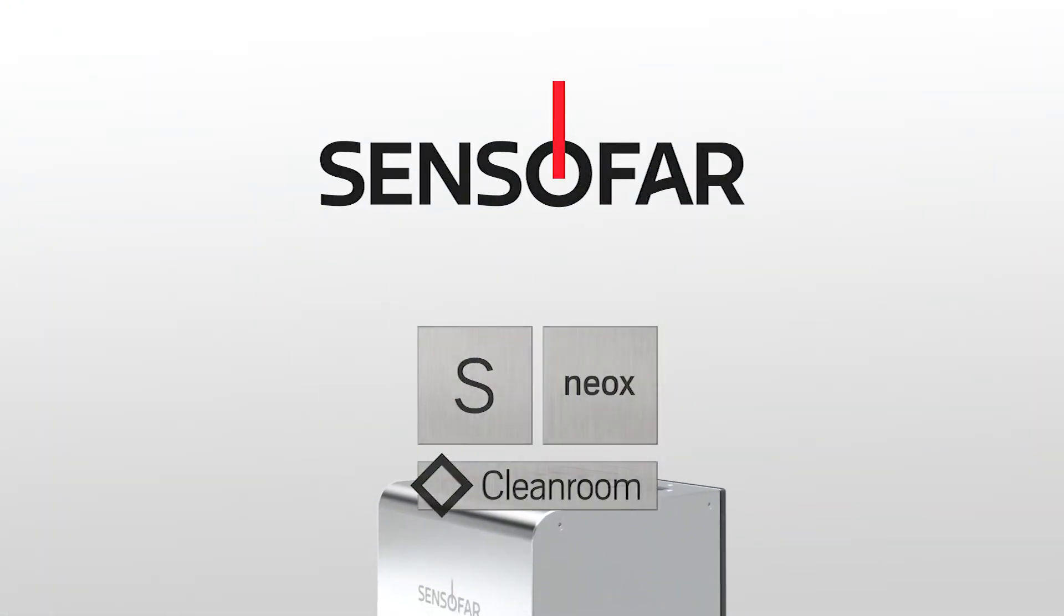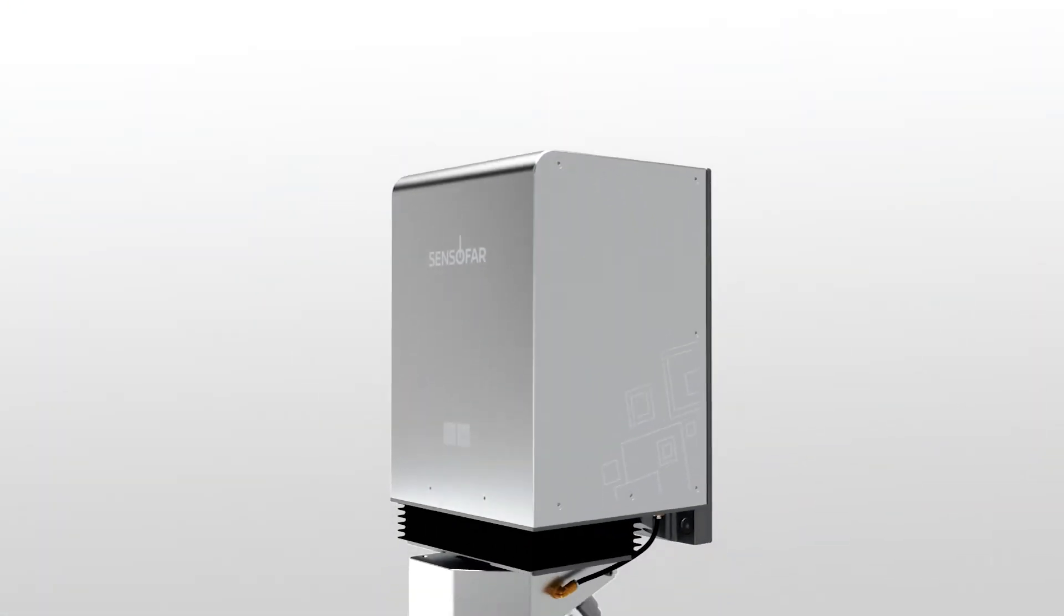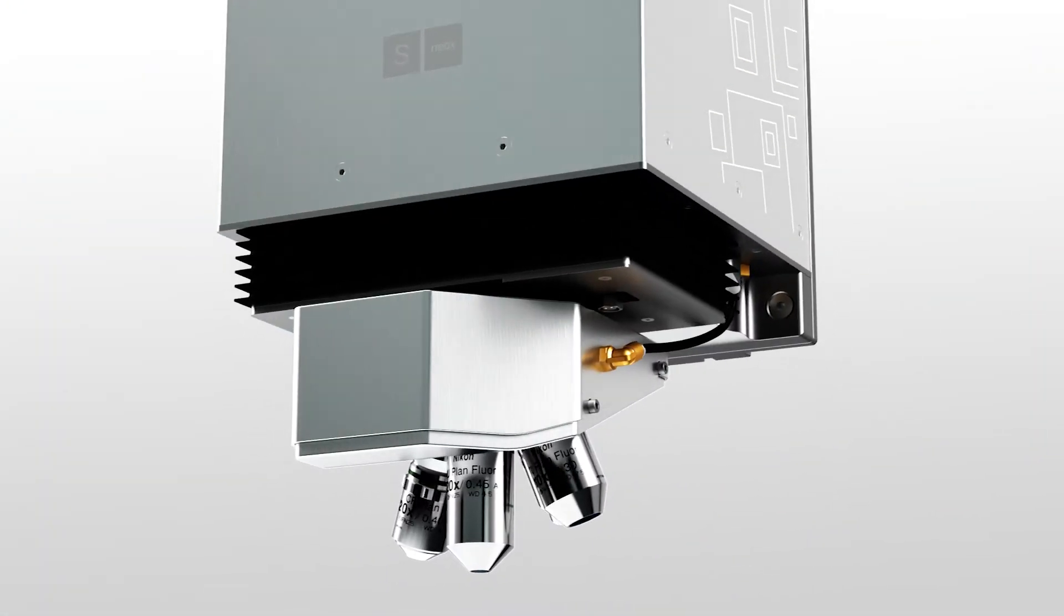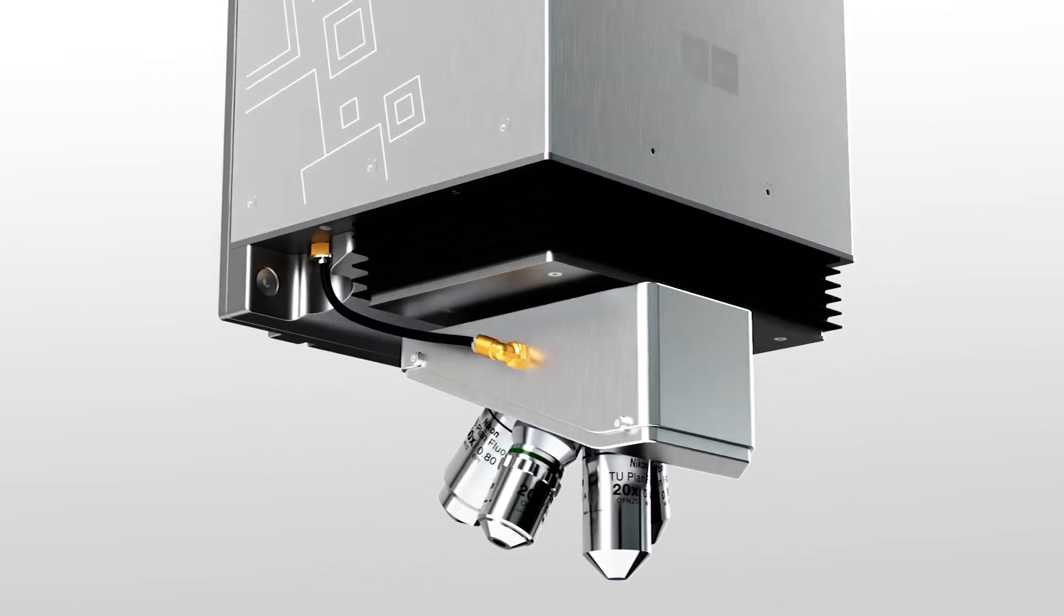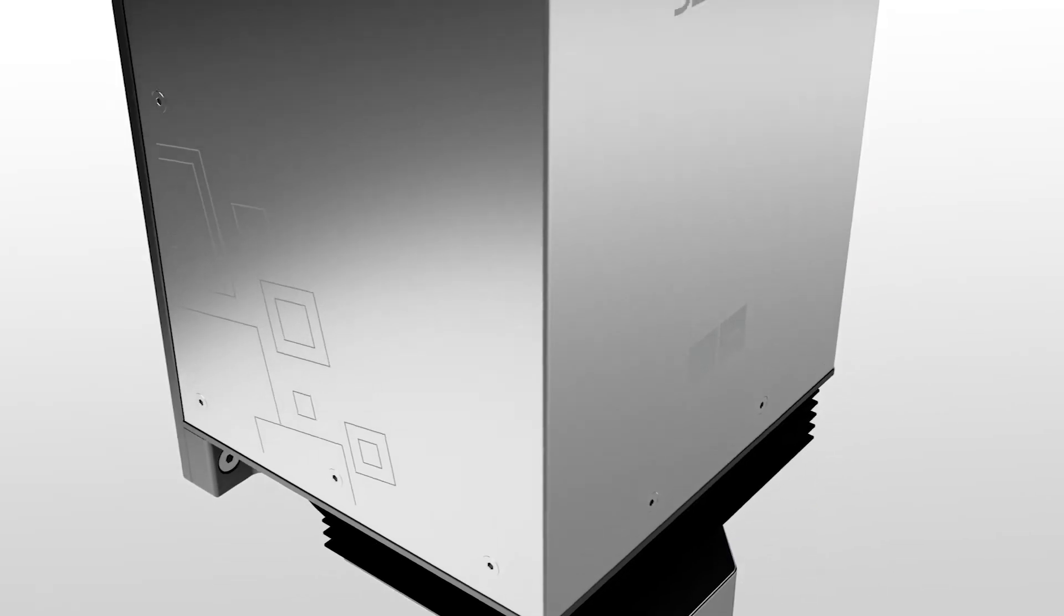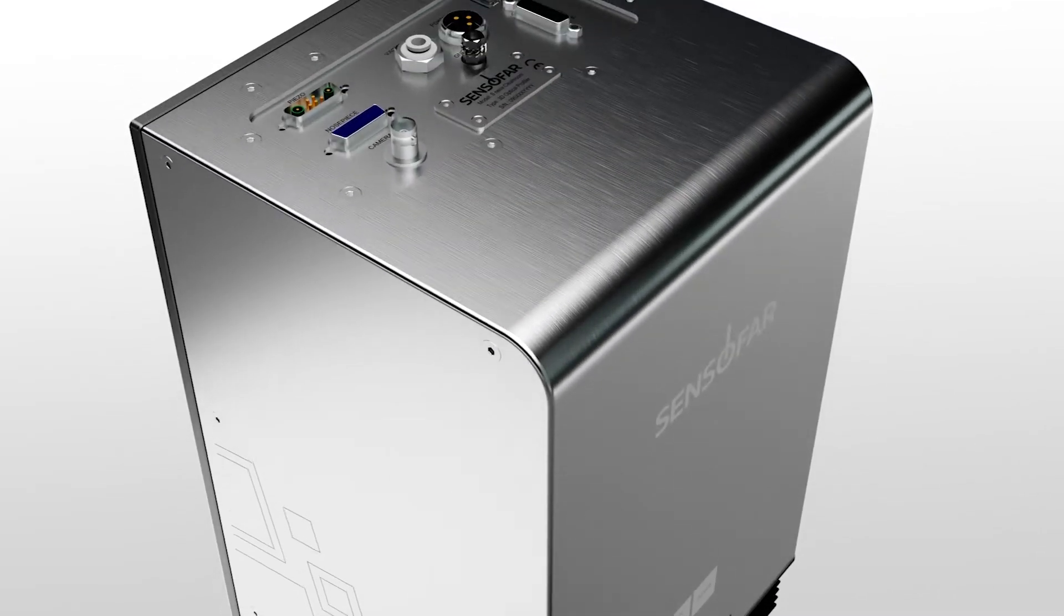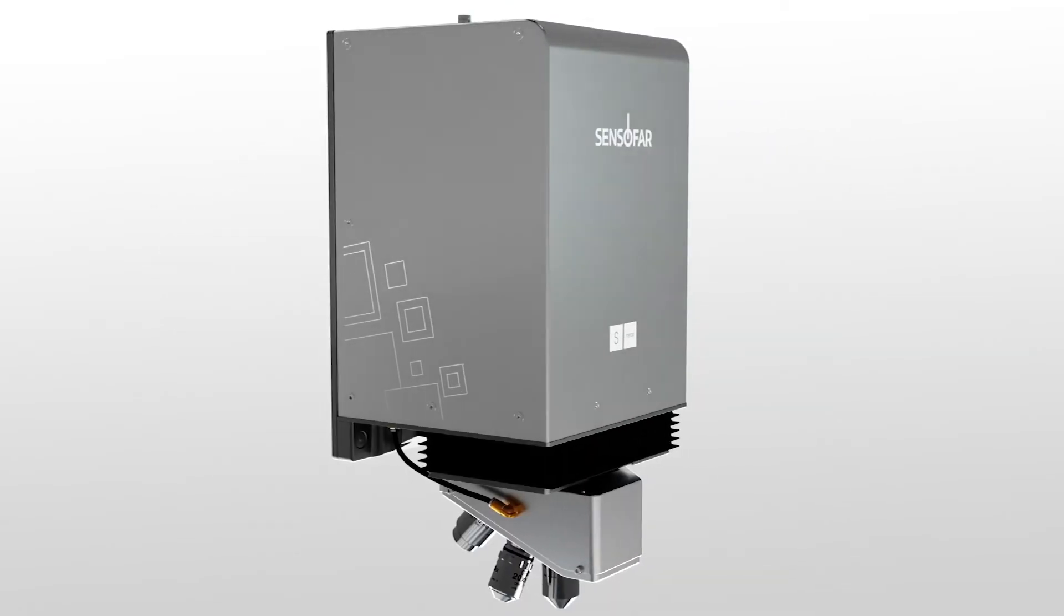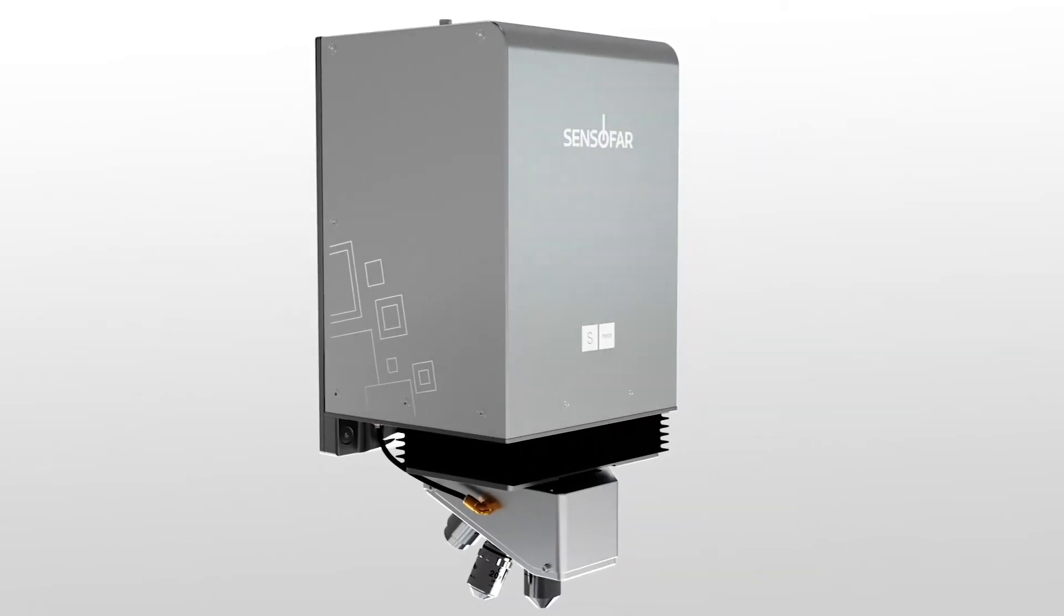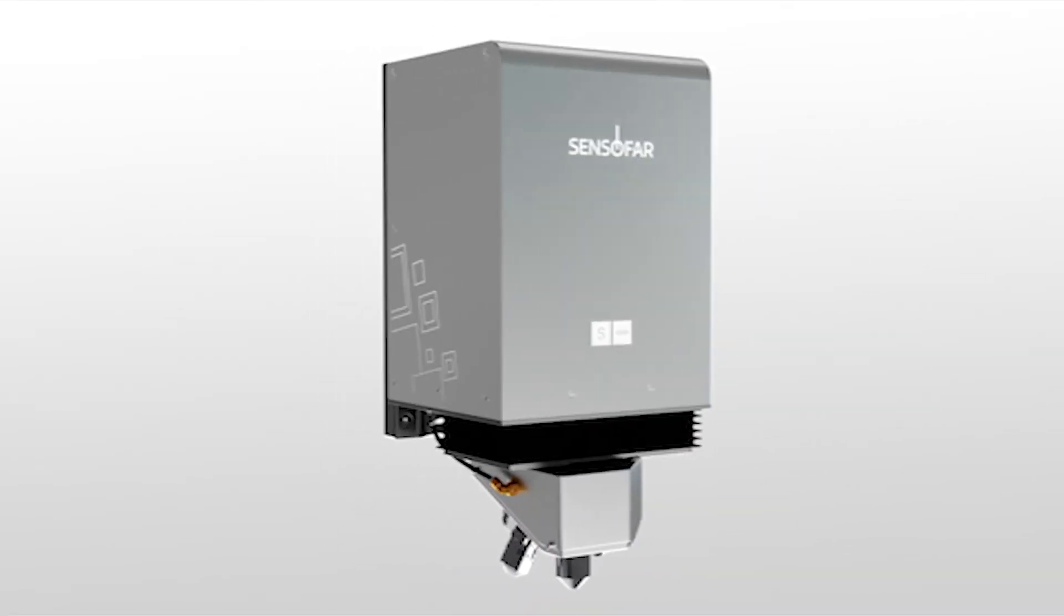The S-NEOX cleanroom, the top performer sensor in 3D optical microscopy, being both extremely versatile and easy to use, is now compatible with the working conditions of cleanrooms.